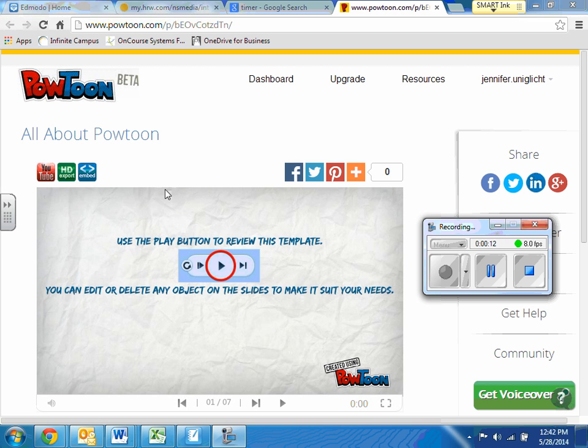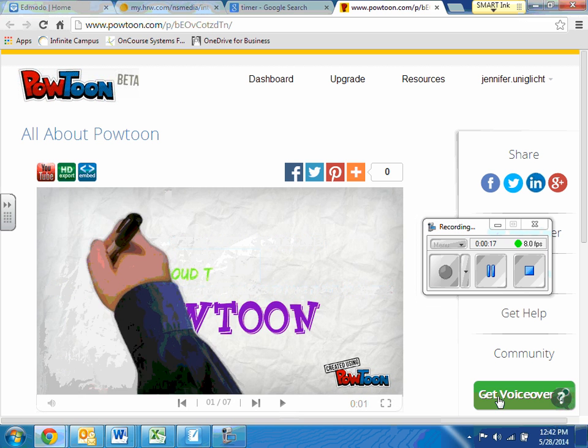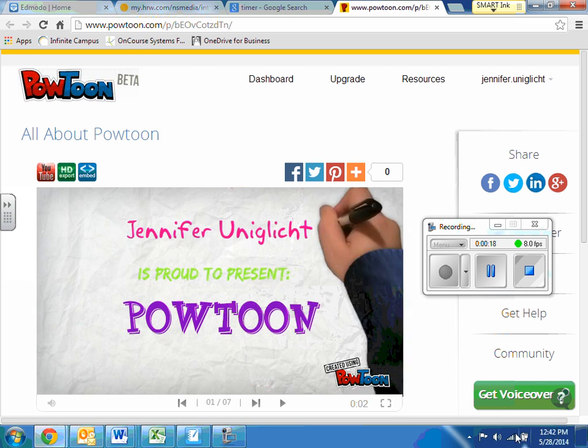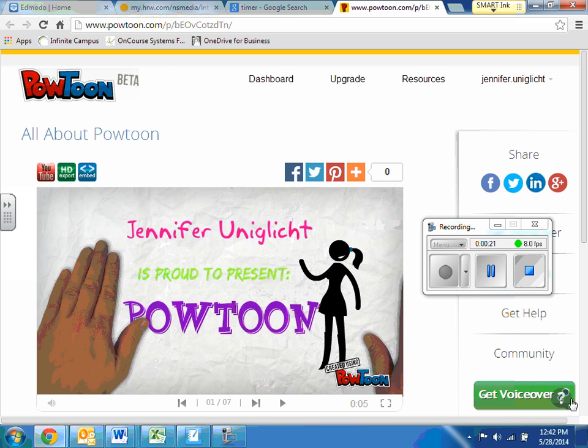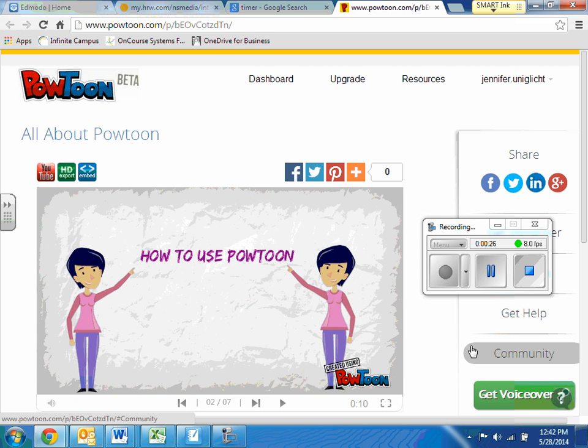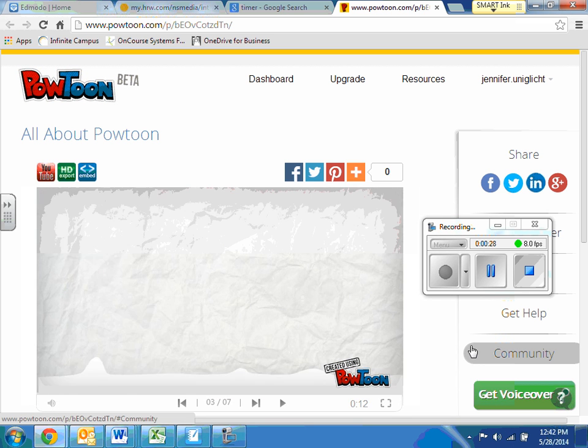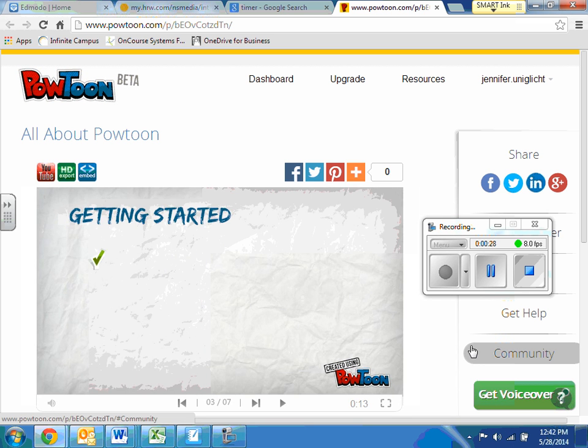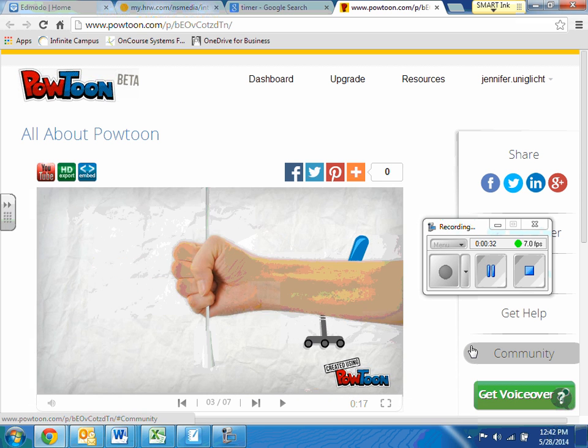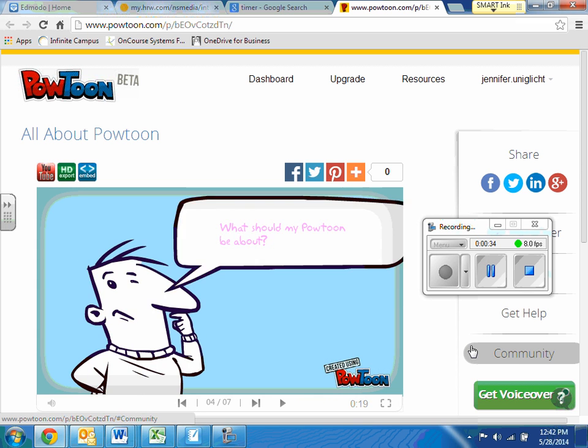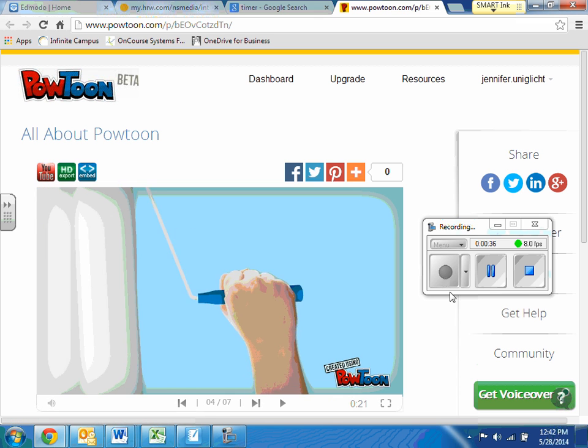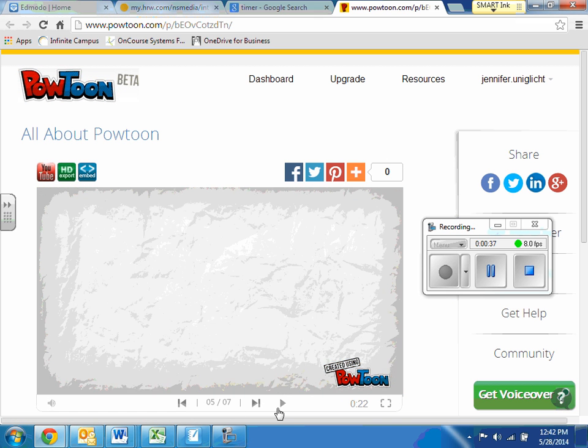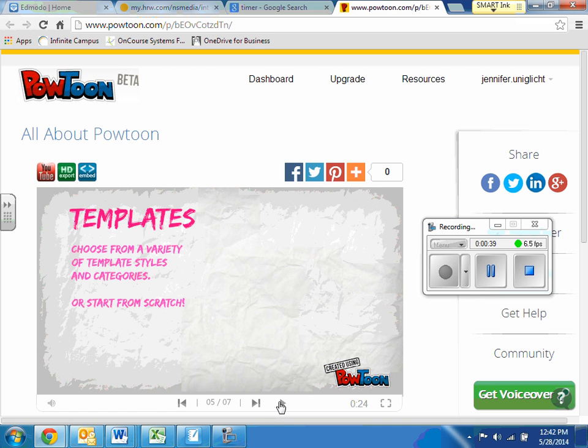And I'm going to just show you a really quick example of a PowToon that I created. Here it is. And you can add music to it. This example right here is how to use PowToon. I created it in February. And there's just a bunch of different things that you can add. A lot of animations and cool little things that you can add to a PowToon. So I'm going to stop this now. I'll show you the whole thing later.